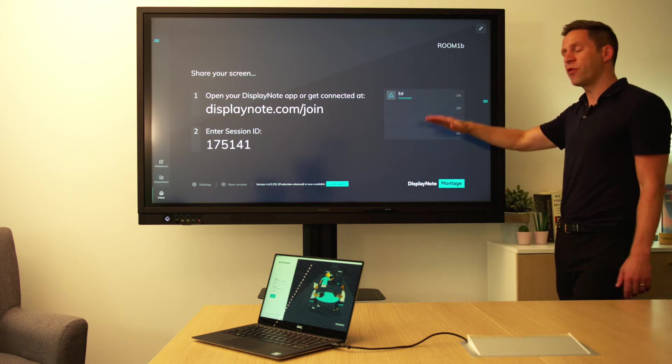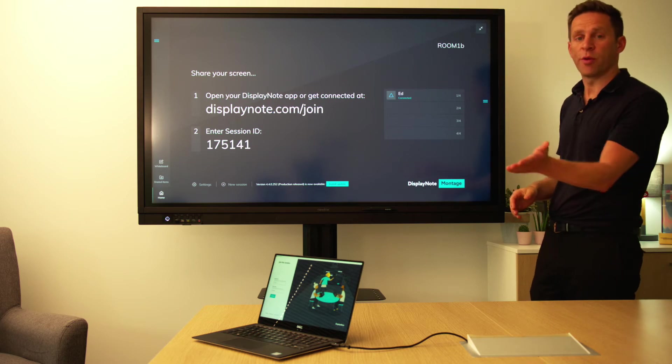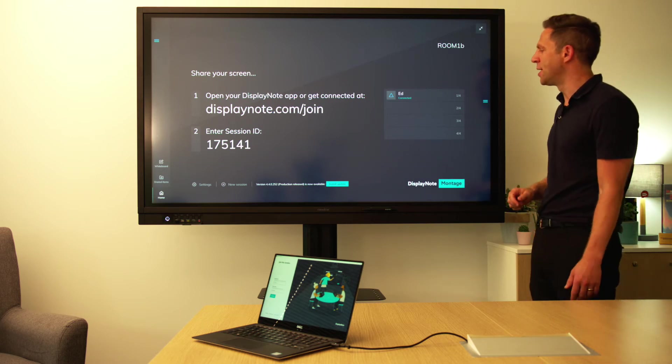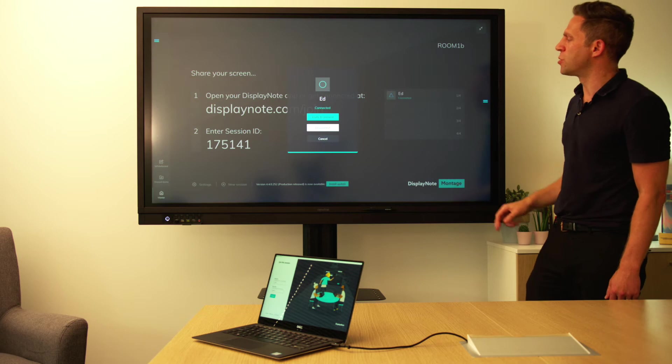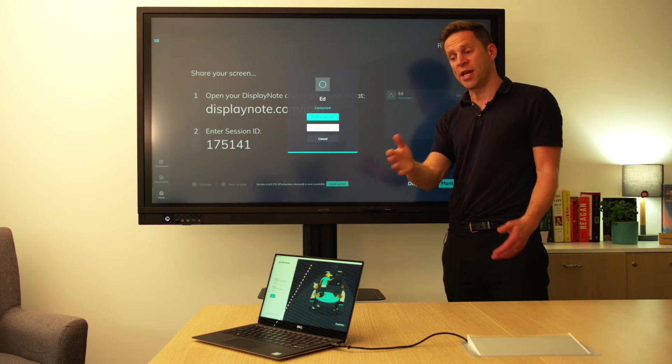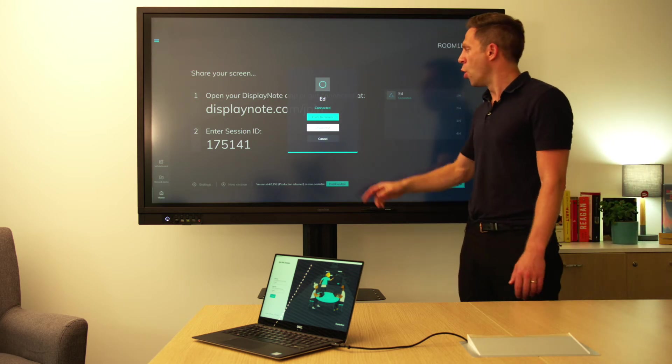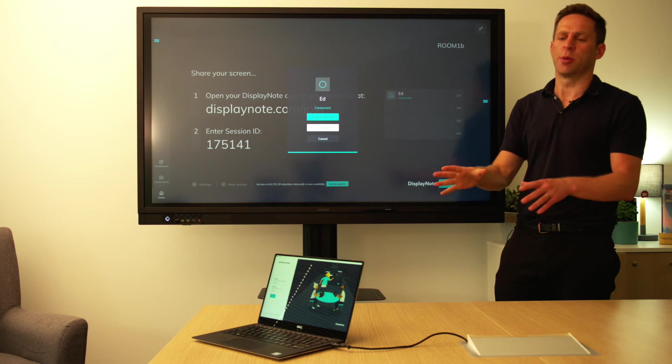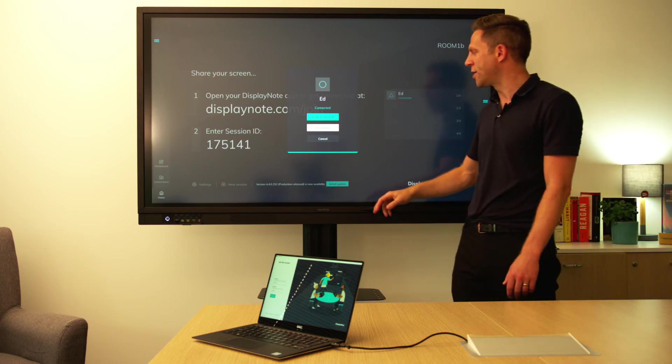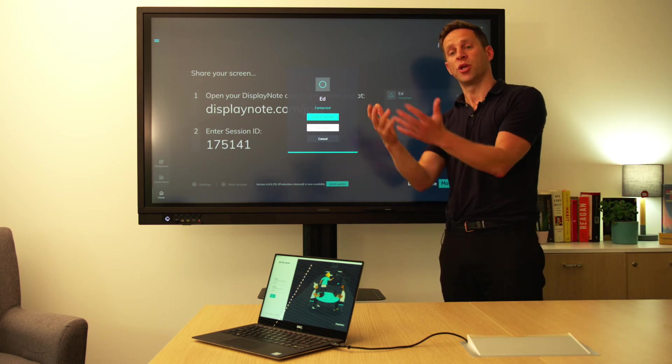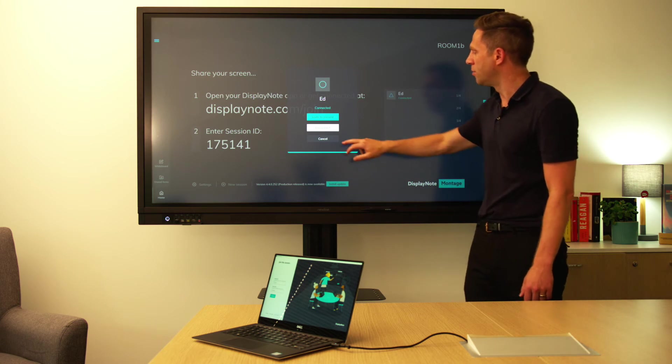Here we've got a lobby mode of connected attendees. Right now we've got one attendee connected, and tapping on their name allows me to do a number of things. I can invite them to present or I can disconnect them. So if I want someone to be removed from the session, I can do that, or similarly if I want someone to present, I can also do that as well.